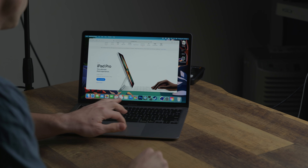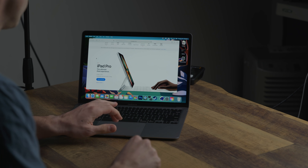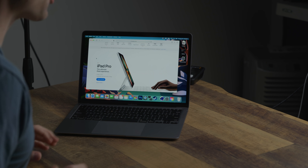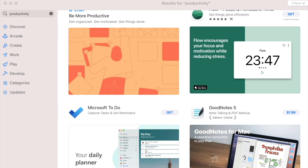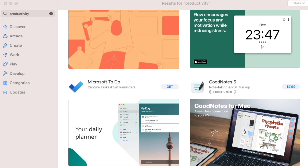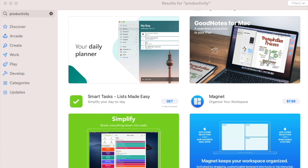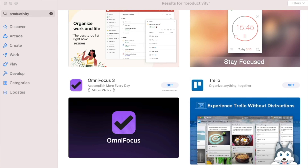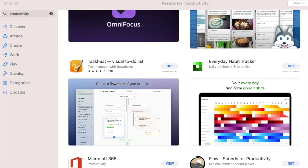I talk about productivity and how I use all of this technology to balance not only running this YouTube channel, but also my day job as a project manager. Today let's go through what I consider to be the best, the essential free productivity apps on the market for your M1 Mac and how you can use them to streamline your own processes.